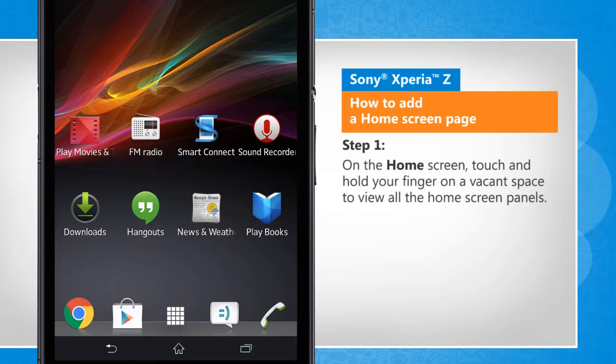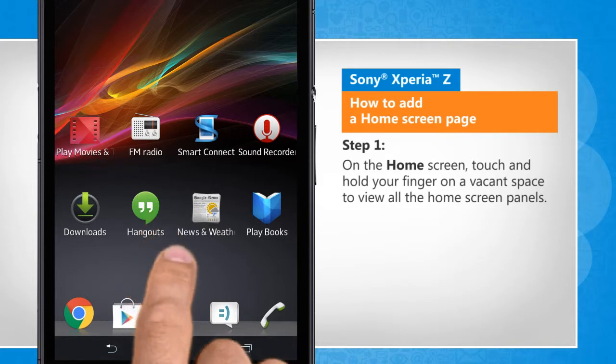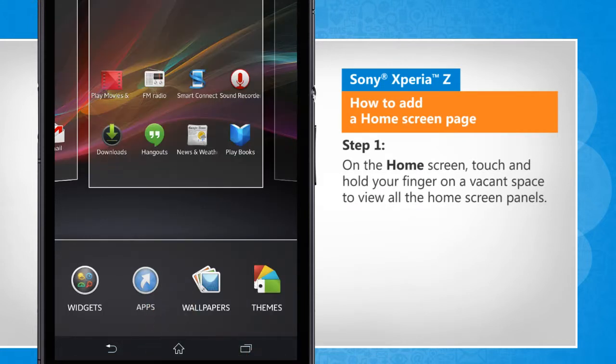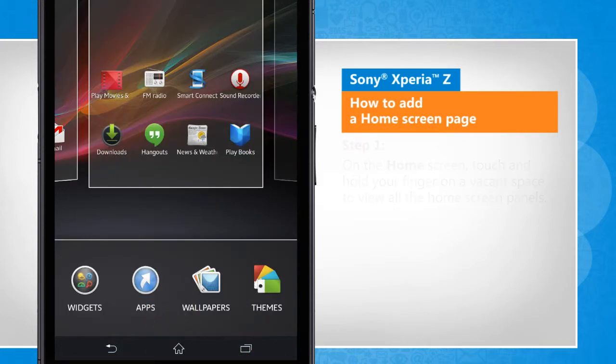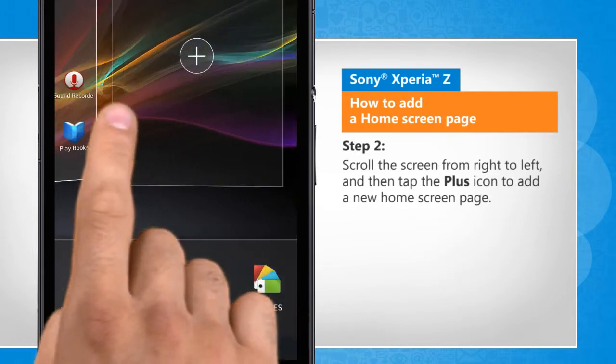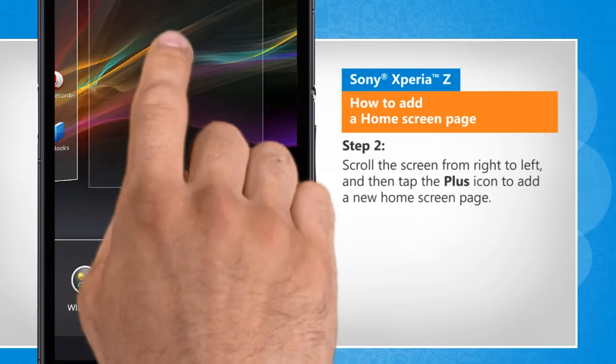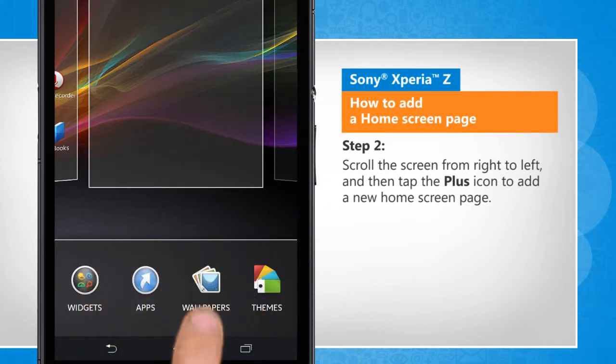On the home screen, touch and hold your finger on a vacant space to view all the home screen panels. Scroll the screen from right to left and then tap the plus icon to add a new home screen page.